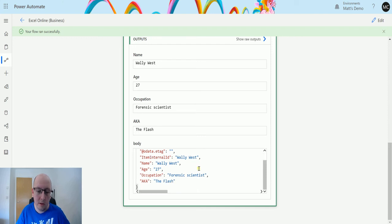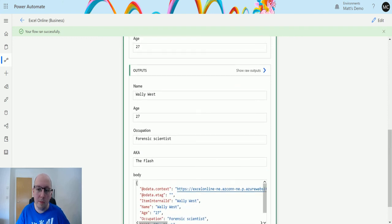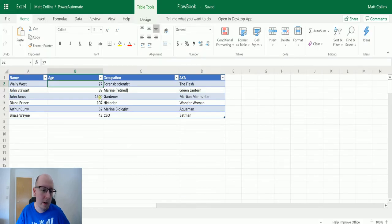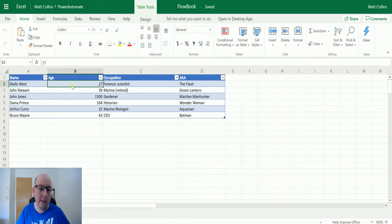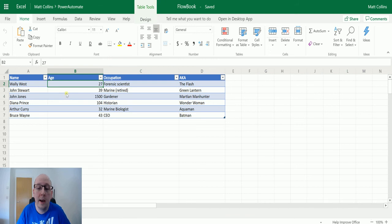We also have it in a JSON format here, and if I go back to my workbook we can see Wally West, age has been updated, but the rest of that information has stayed the same. So that is how this works.